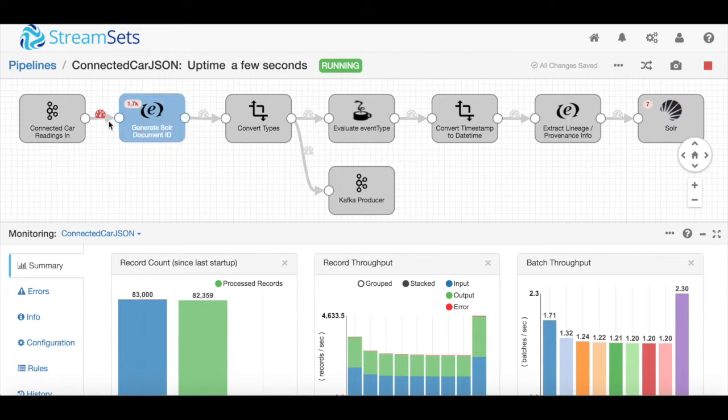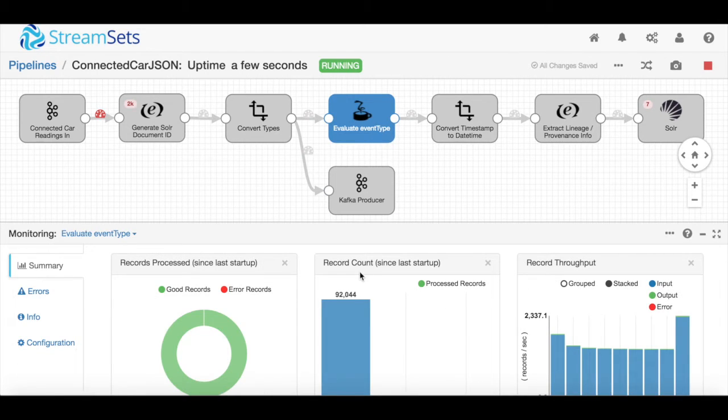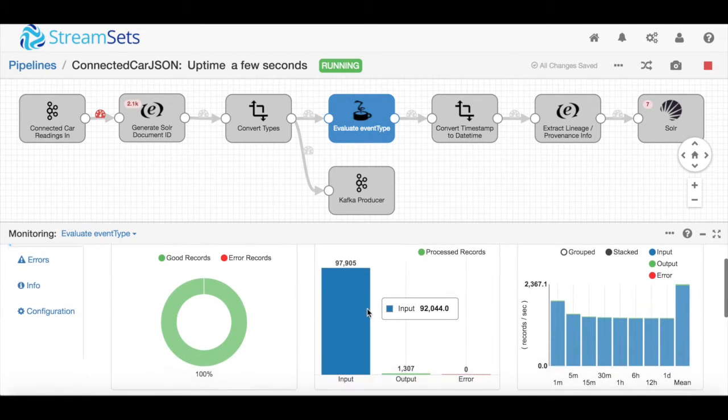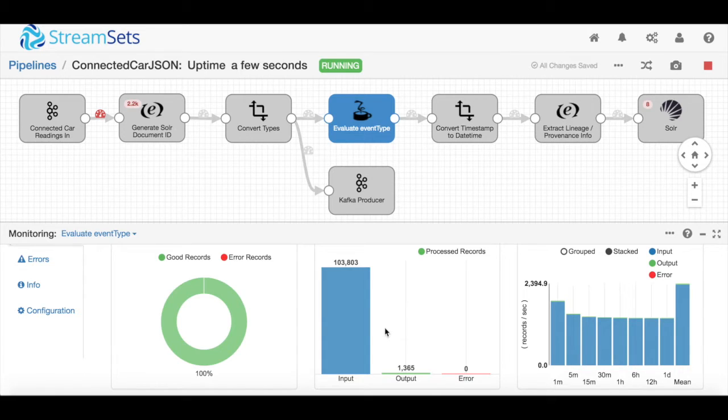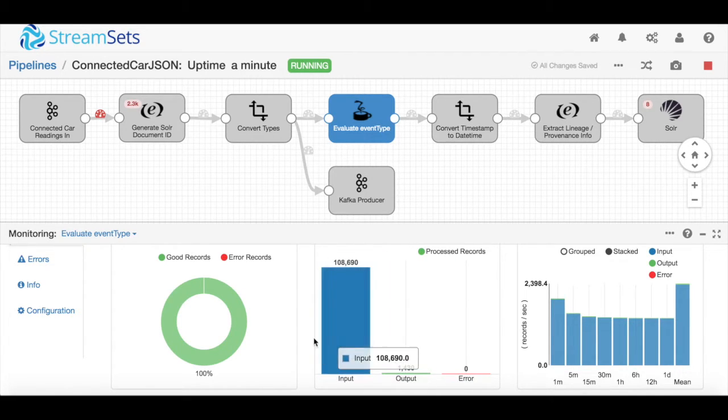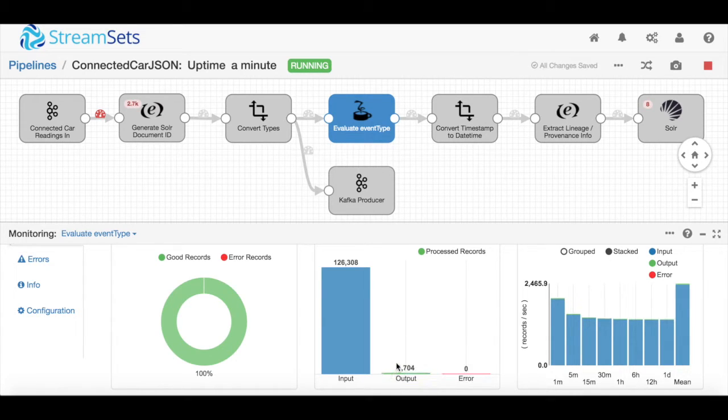You'll also notice some other things going on here. I've got a number of different processors here. You can see at a fine grain how that processor is working. For example, this event type evaluator is filtering out most of the data just so that I'm looking at only the events I really care about.